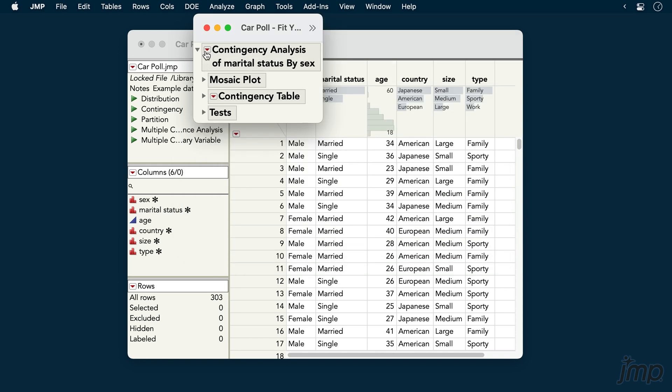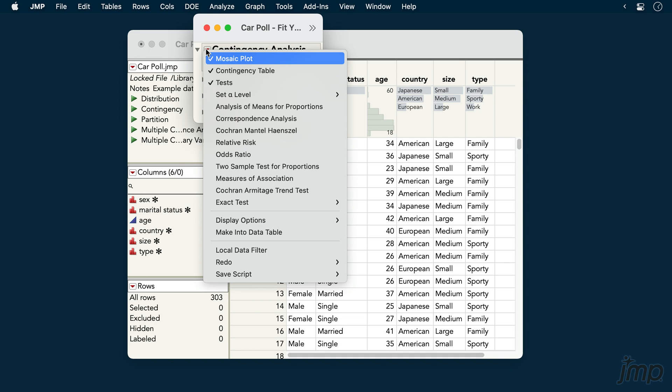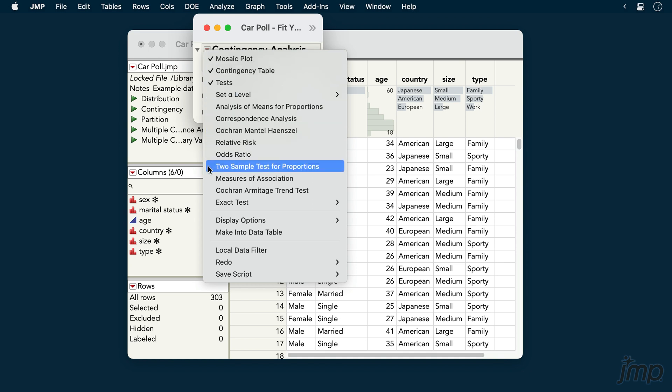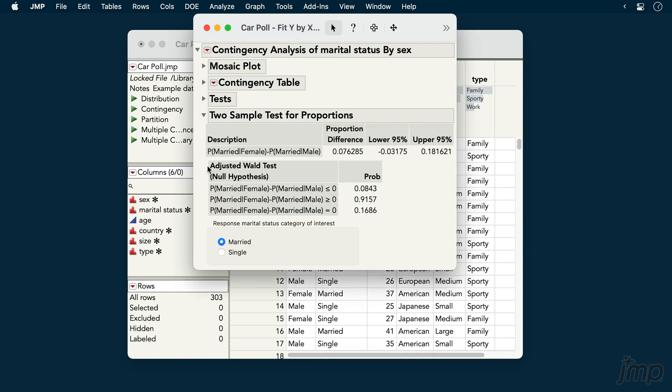Under the red triangle, we can select two sample tests for proportions to obtain a confidence interval on the difference in proportions, as well as an adjusted Wald's test.